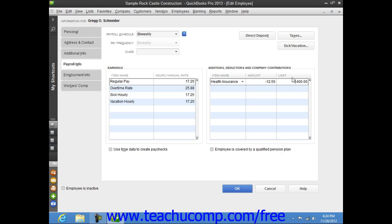Now if the employee uses time data entered into the weekly timesheet or the Time Slash Enter Single Activity windows in order to record their hours worked, then check the Use Time Data to Create Paychecks checkbox that appears at the bottom of this tab.